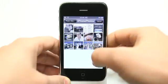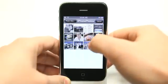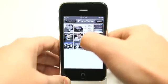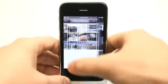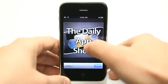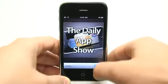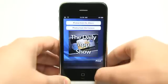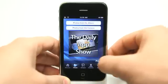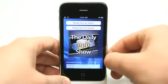Let's go into my iPhone photos here and choose a photo. The Daily App Show — I can center that up nicely right there, hit choose, and then I can tap on print down here.